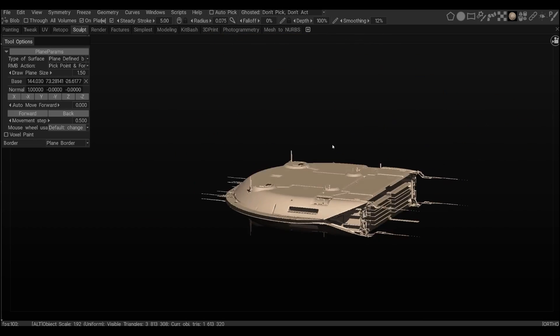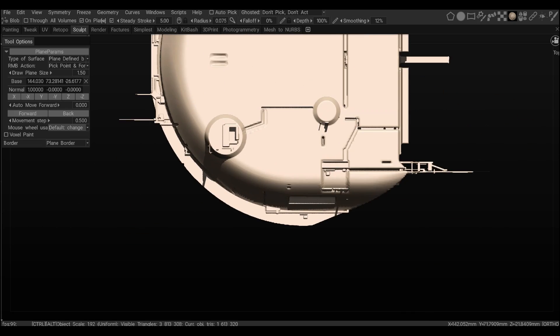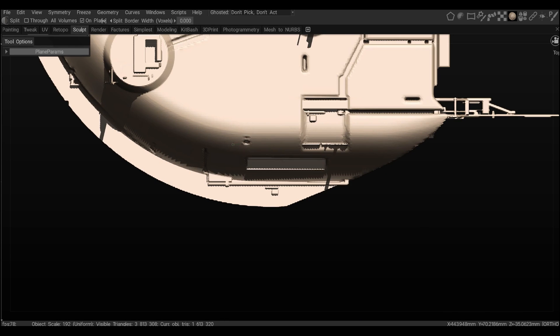Again, antennas are really easy and cheap way to add realism to the ship.